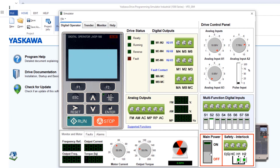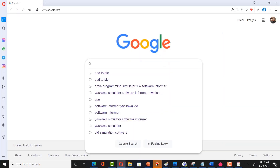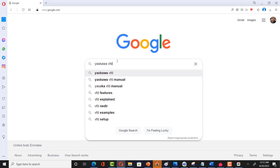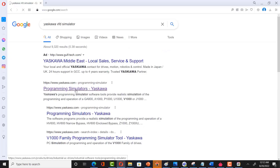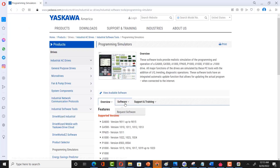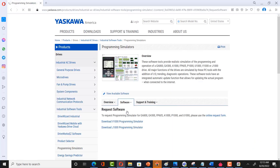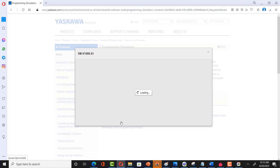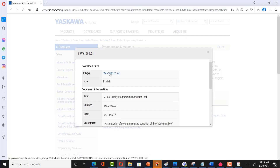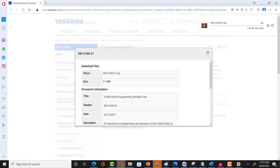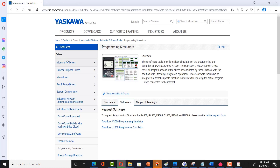Step one is to get the simulator. In order to get it, write 'Yaskawa VFD simulator' in Google. Go to their website, find the software request page, and you will see two different versions available. Click on any option and download the software. However, this simulator has very limited options and it's difficult to use it to learn VFD properly.